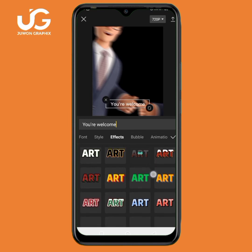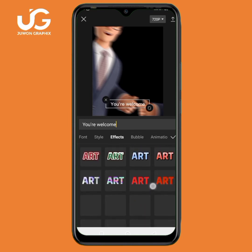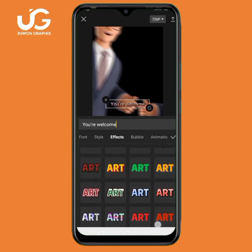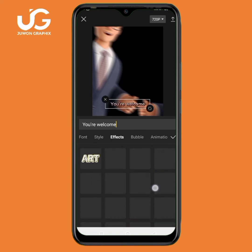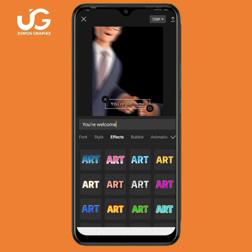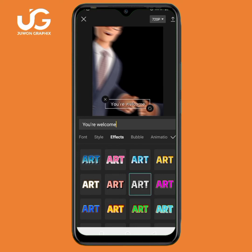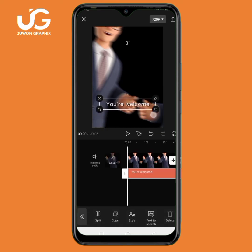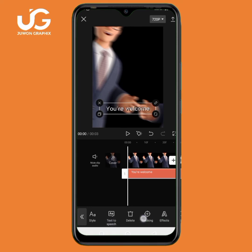You can also go to the effects — there are many effects you can add to your text. Just add any one that fits your video to make it look good. I'll tap on this effect here, and then tap on the mark. The next thing to add to this text is animation, so I'll tap on animation.